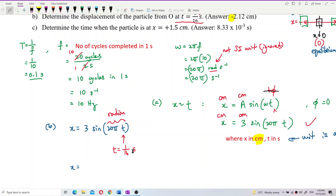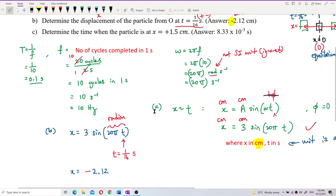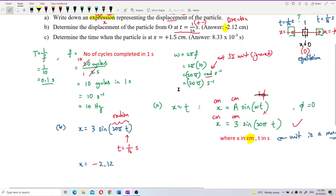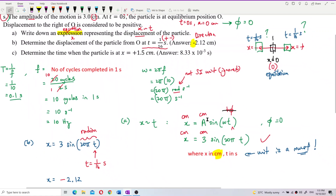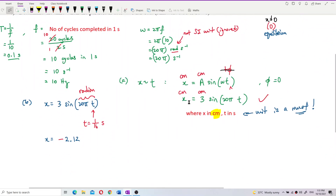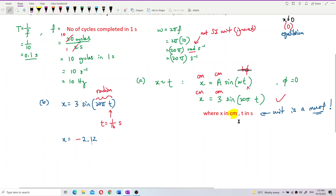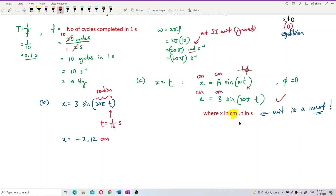The answer is negative 2.12 cm. Be careful with the unit — it is centimeters, not meters. Always be careful with the unit given in the question.